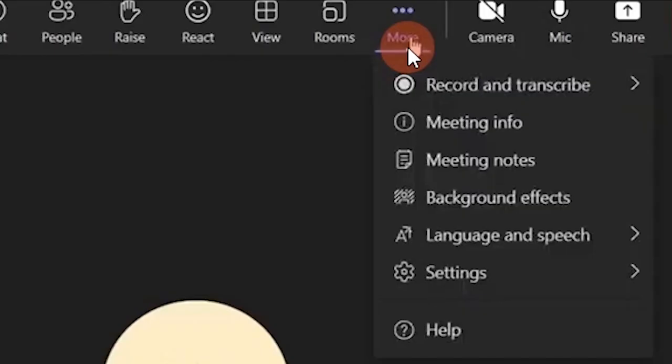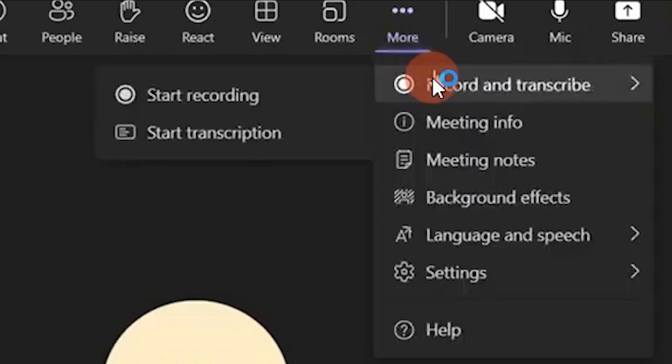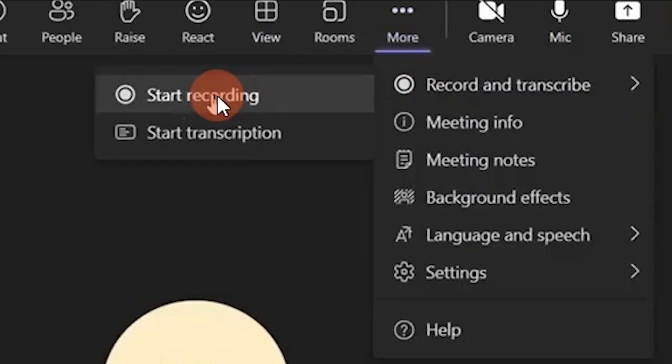After that, you have to click on the more button and click on record and transcribe. Then, click on start recording. It will start recording the meeting.